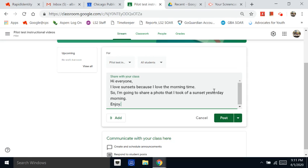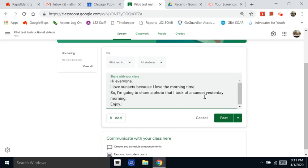I'll reread it one more time to make sure it looks good. Hi everyone. I love sunsets because I love the morning time. So, I'm going to share a photo that I took of a sunset yesterday morning. Enjoy.